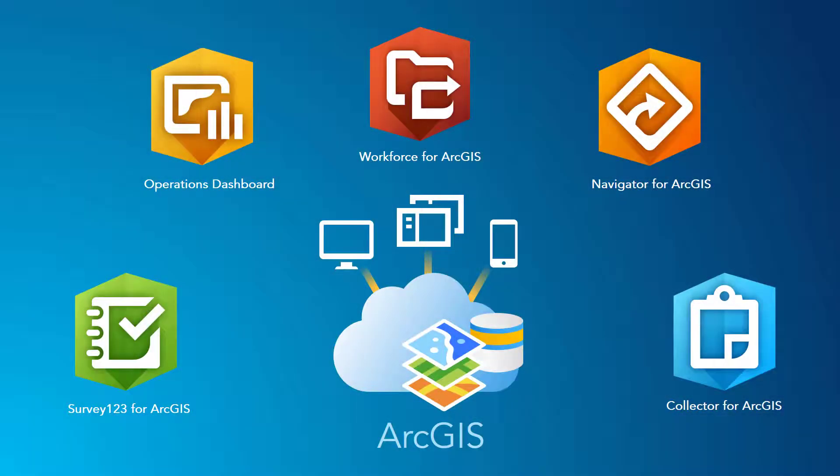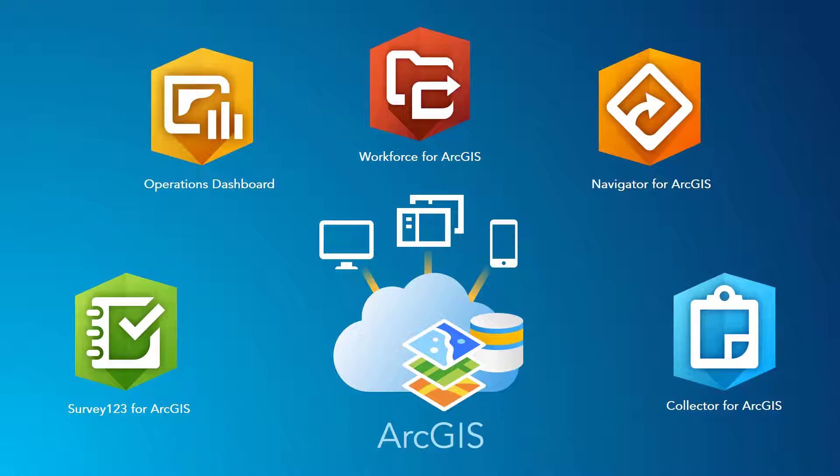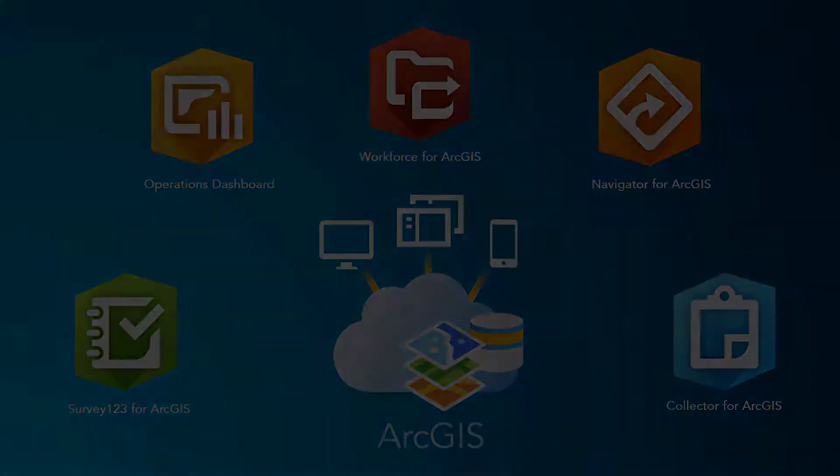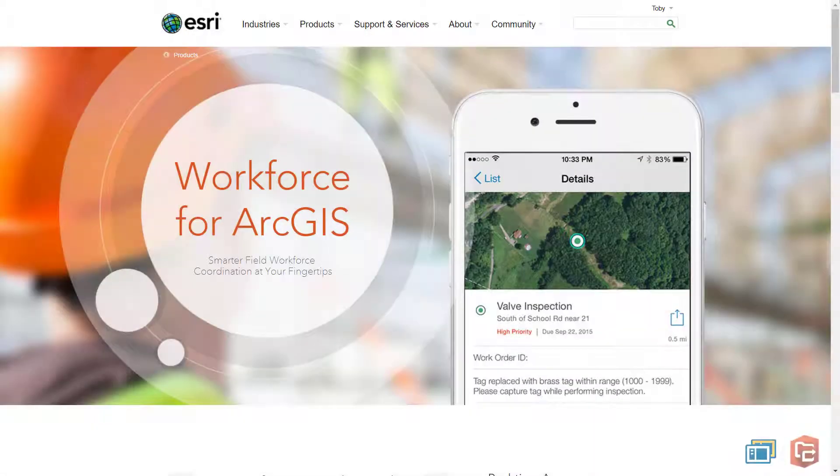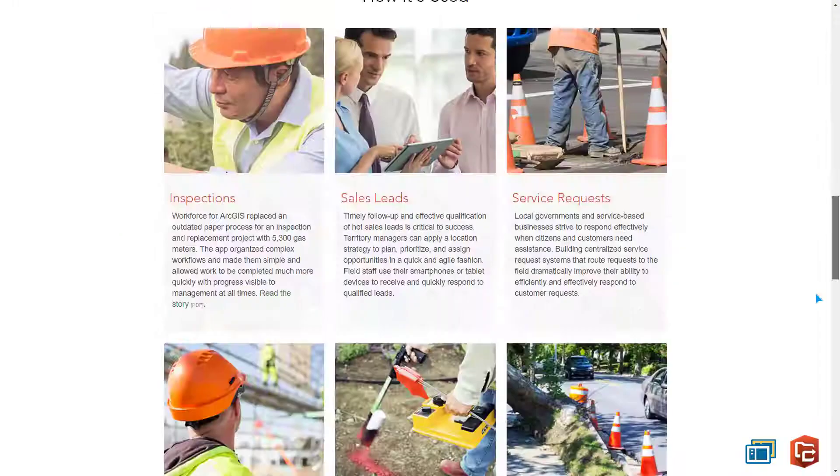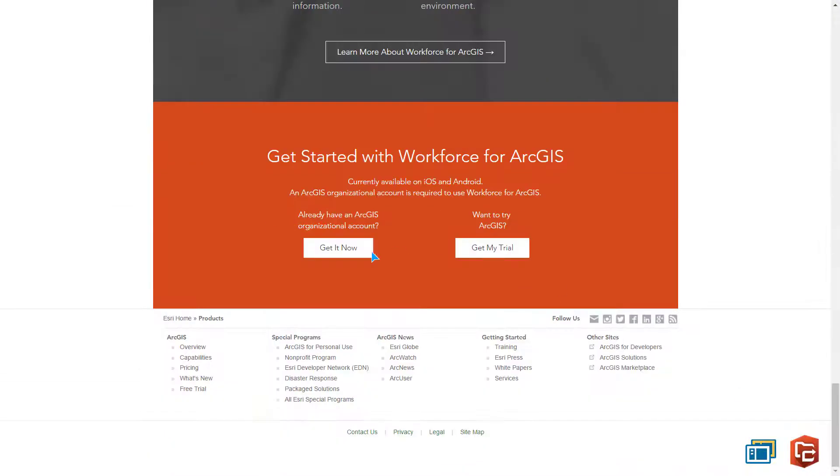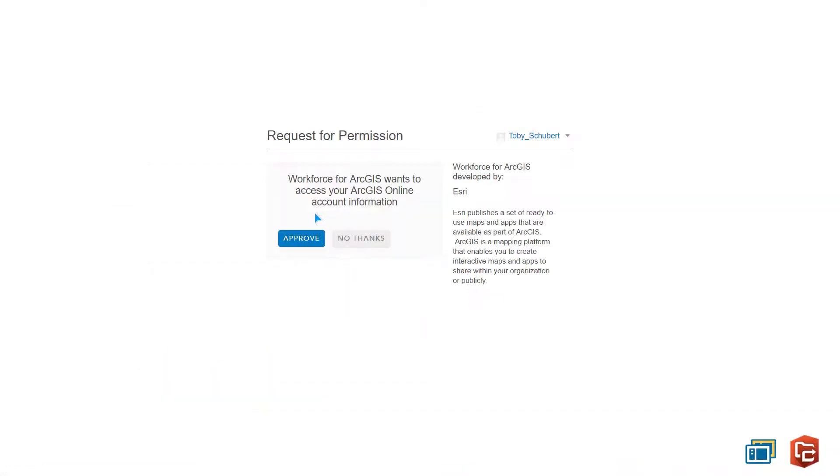Today we're going to look at a hydrant inspection case study which uses the Workforce desktop and mobile applications as well as Navigator, Collector, Survey123 and Operations Dashboard. All of these applications are connected through our organizational ArcGIS online account.